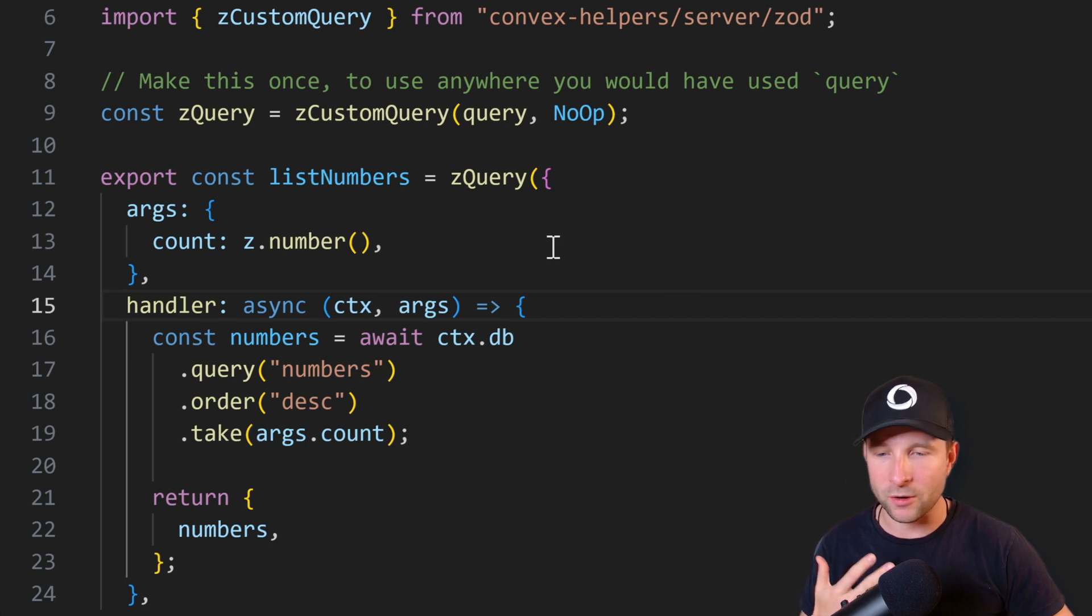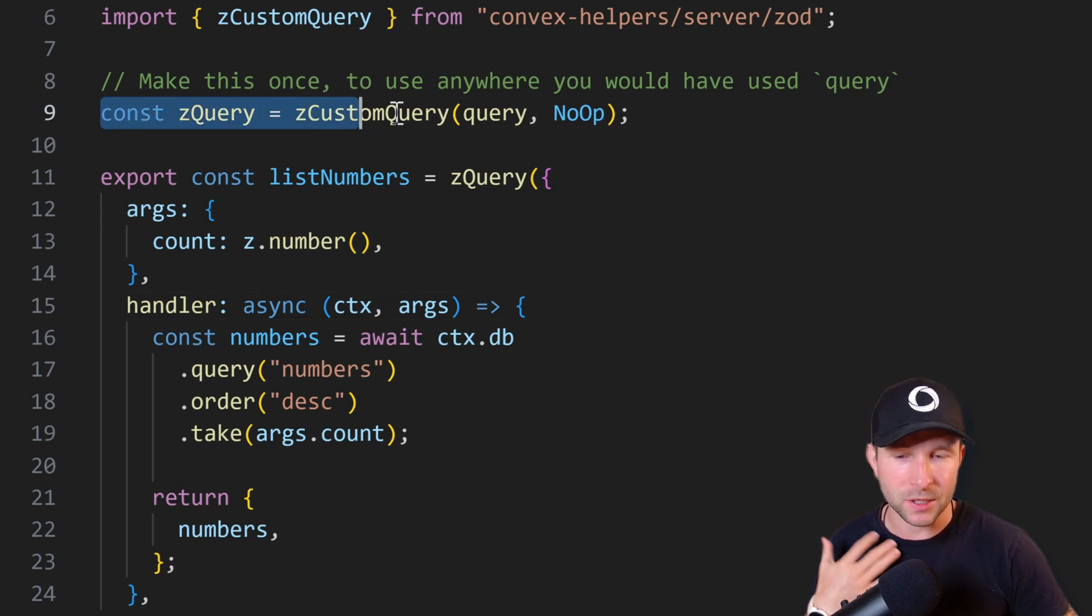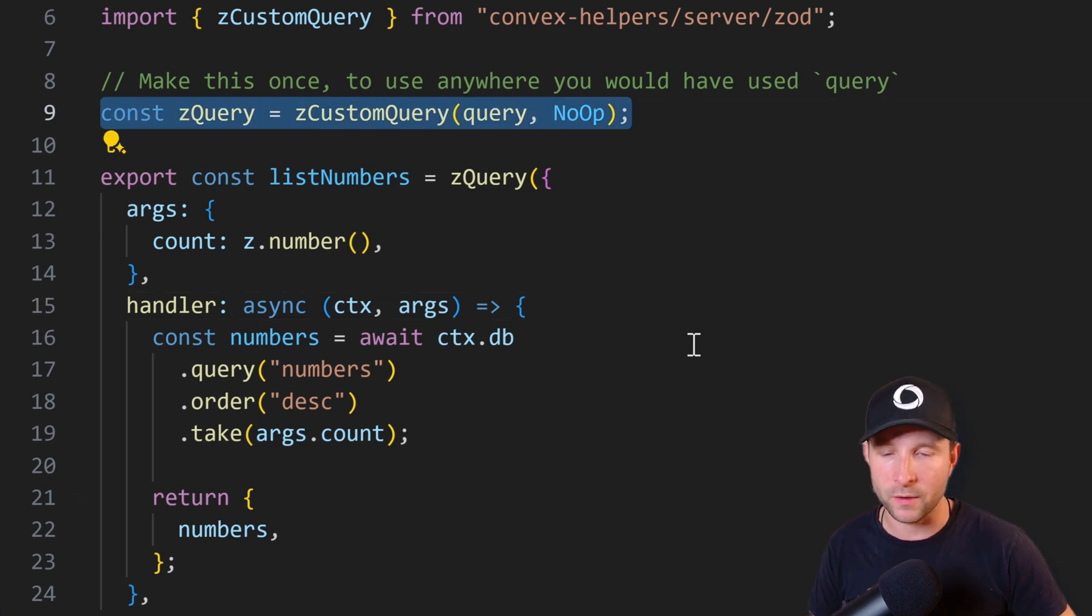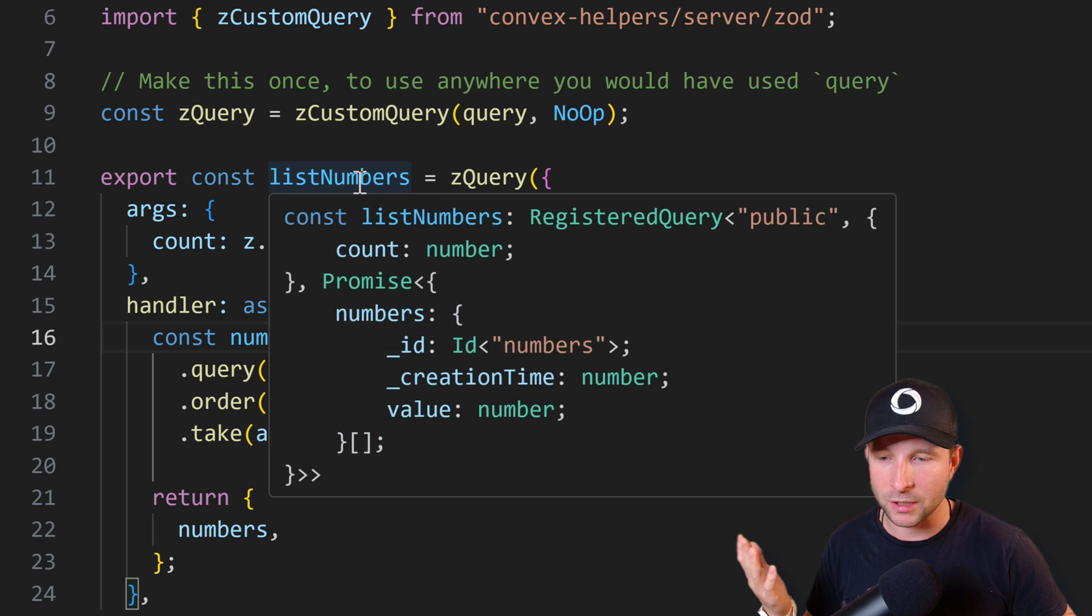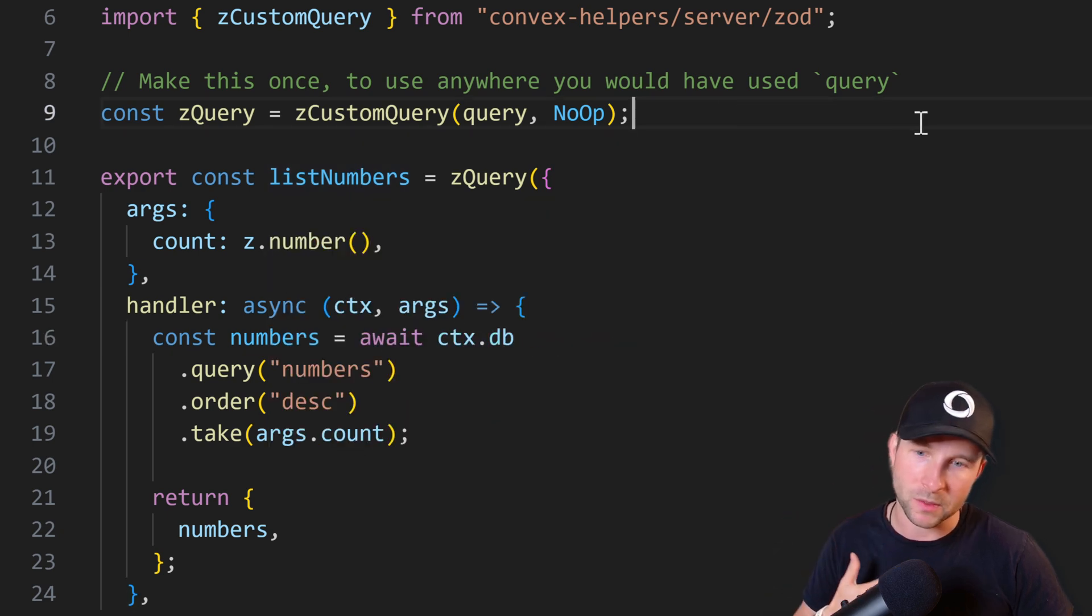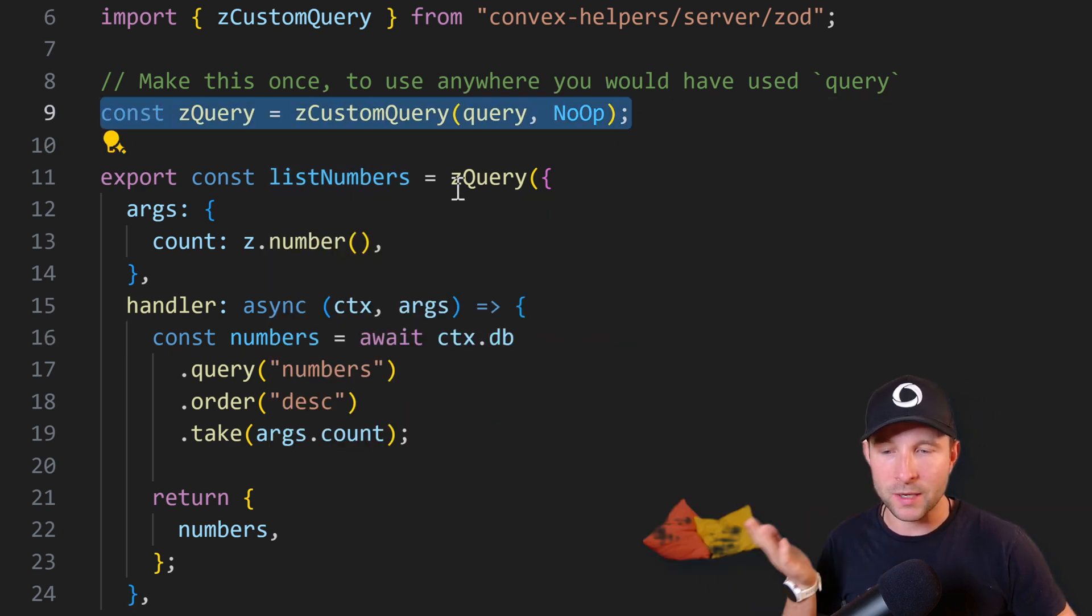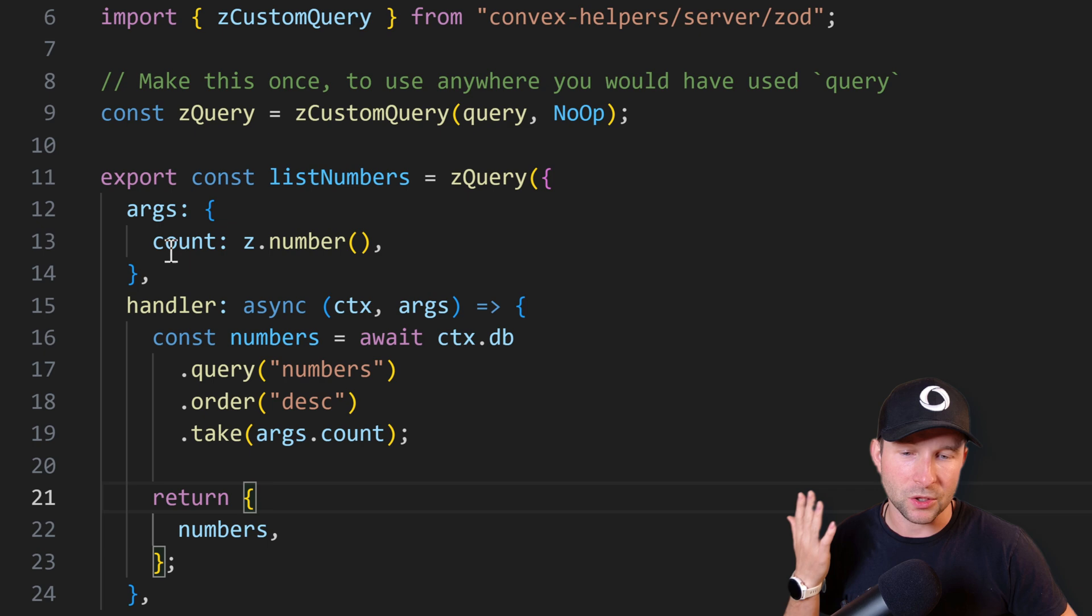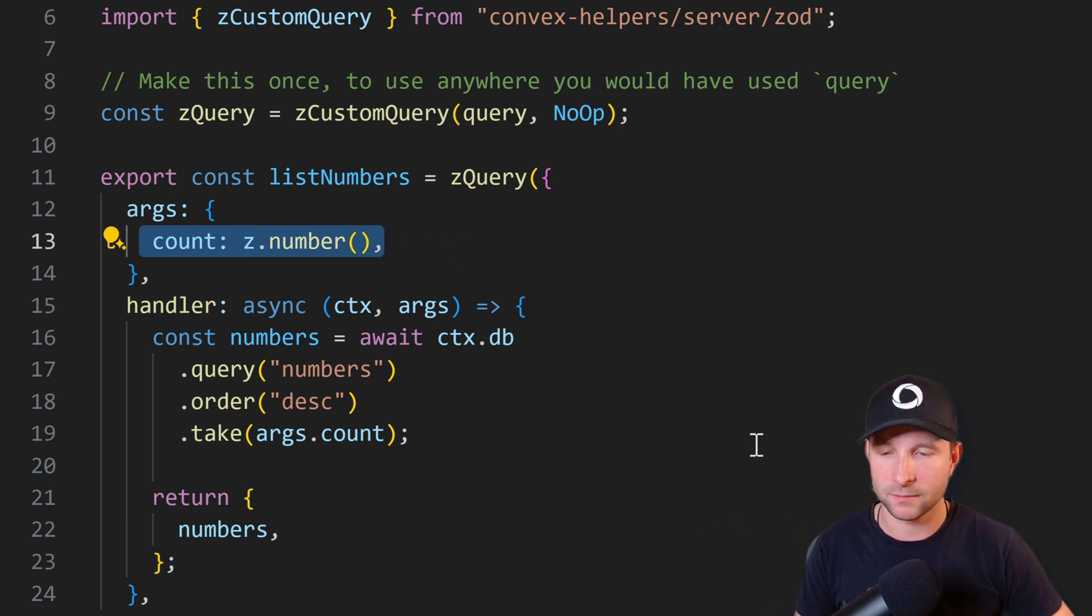Fortunately, the answer is no thanks to this helper, as it means you can do something like this. So at the top we create a zed query which wraps the normal Convex query returning a custom function, if you remember those from before. Then we use it down here where we define a query function that can take a Zod validator as an arg. Very nice.